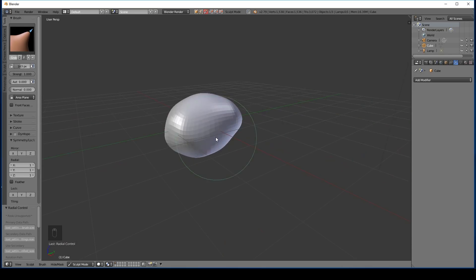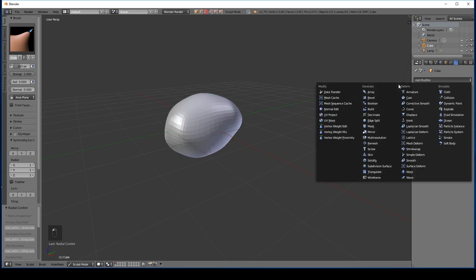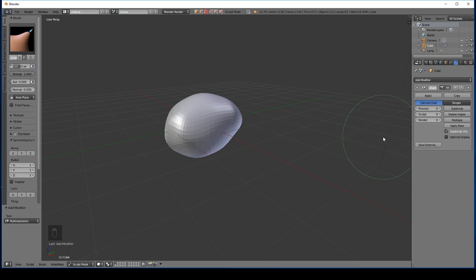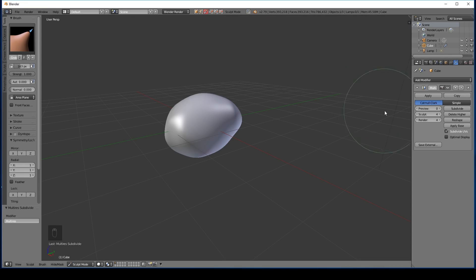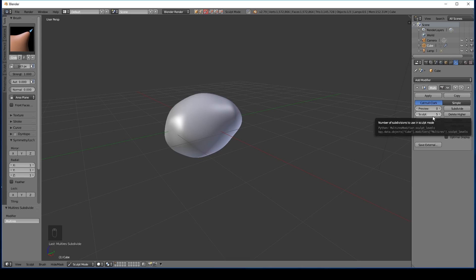Now what I'm going to add is the multi-resolution modifier. If you want to learn more about this then do click on the card in the corner now. This is a great modifier for sculpting. So click on the multi-resolution modifier and subdivide it. You can see your faces up here and as I keep subdividing that will keep increasing.